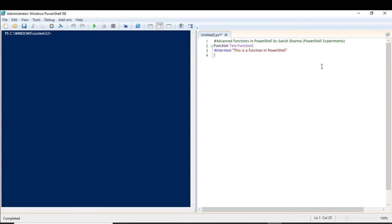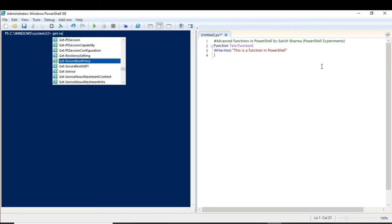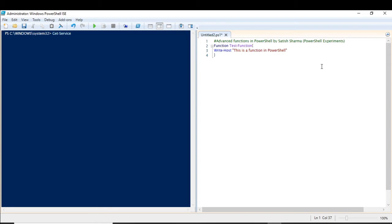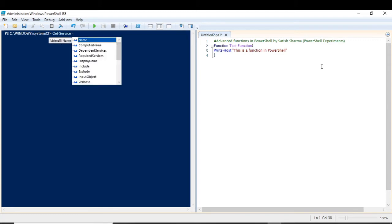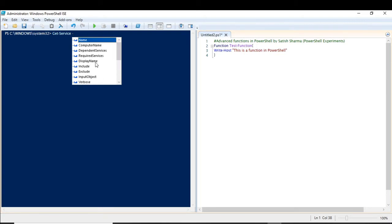The capabilities which you see with the cmdlets — the inbuilt cmdlets in PowerShell — it has many different capabilities. For example, let me show you what I mean. Let us use the Get-Service cmdlet and I'll show you. If you put this dash sign, you will see that it has many inbuilt parameters here which you can use for many different purposes.